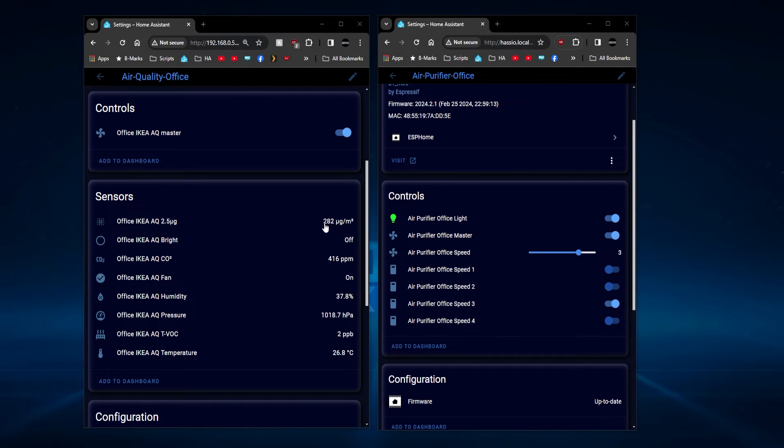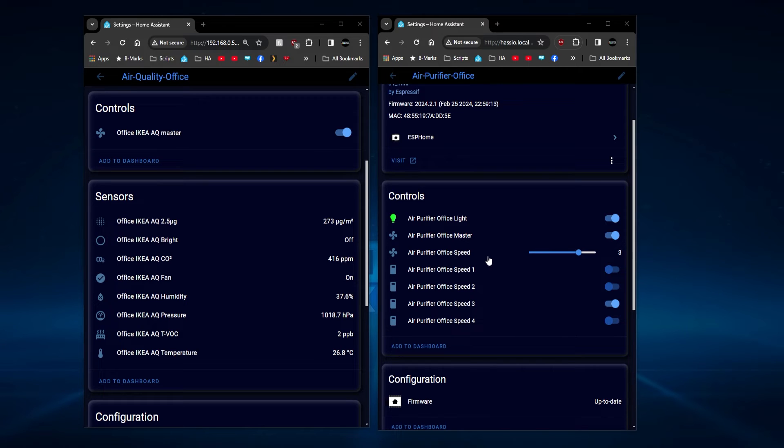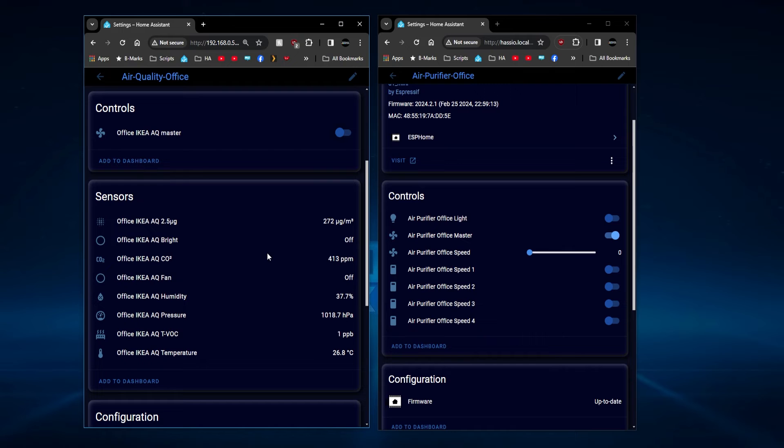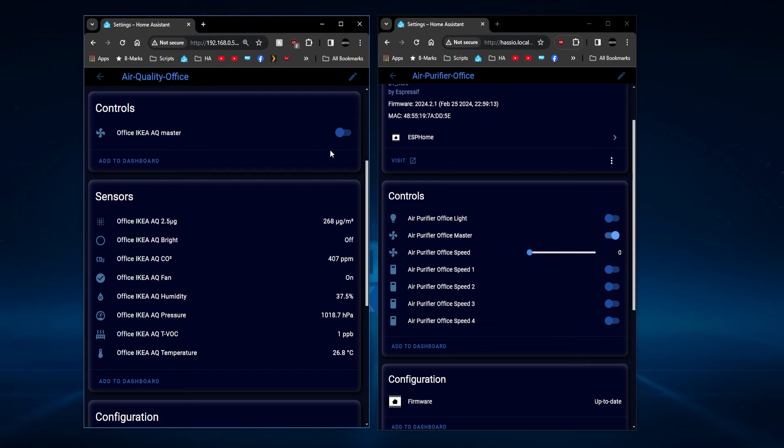So at the moment we can see the particle count is 282 and the current air purifier fan speed is speed three. If I turn it off, next time this gets updated, you can see this has now gone off. So this essentially is disabling the output of the IKEA sensor in the office, so it's not sending data to the fan anymore and therefore it goes off.